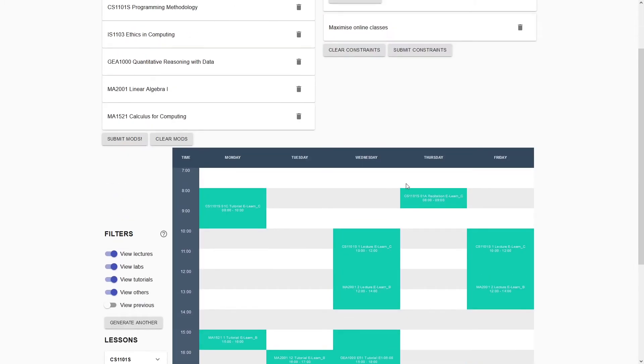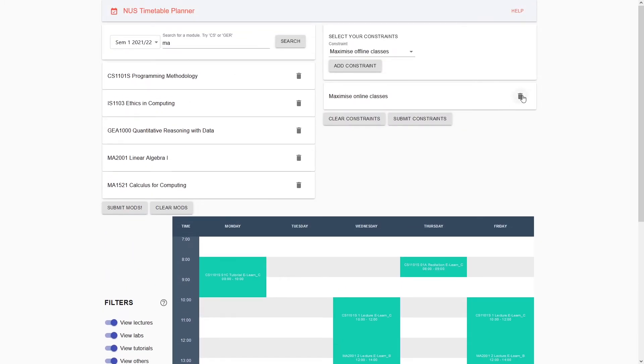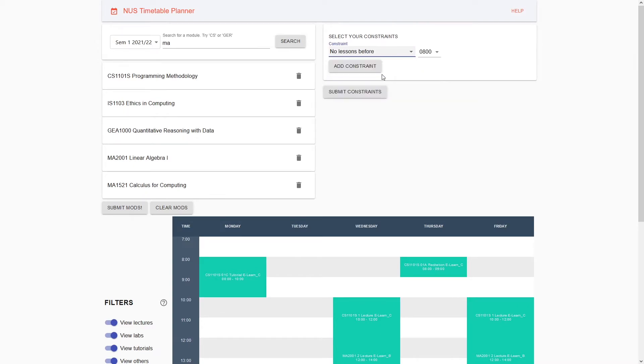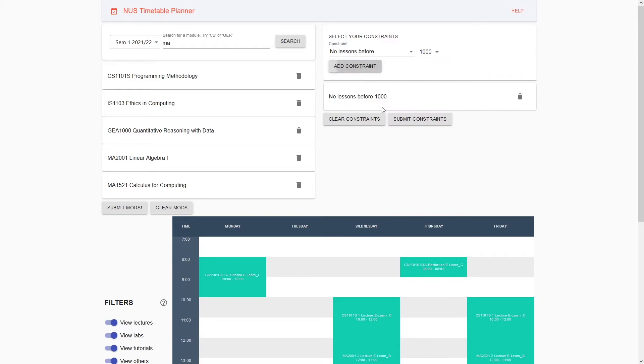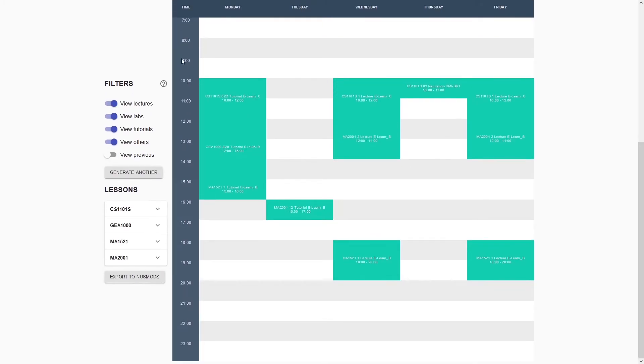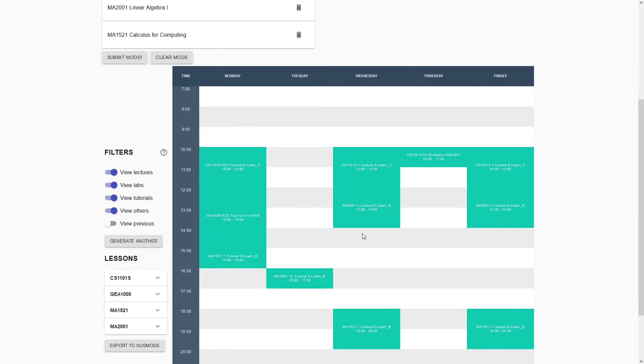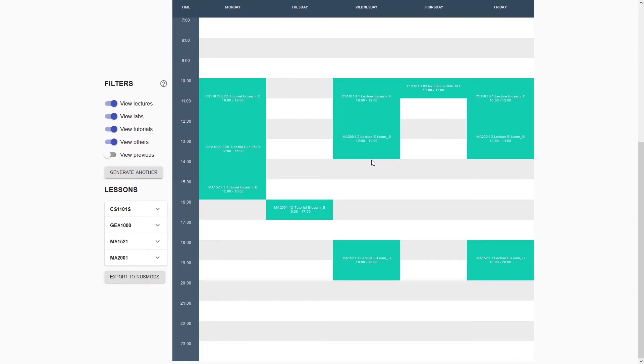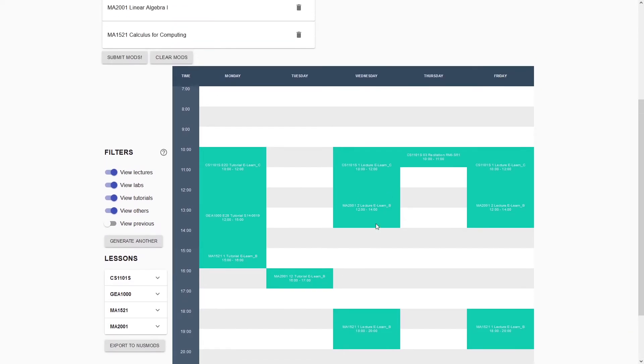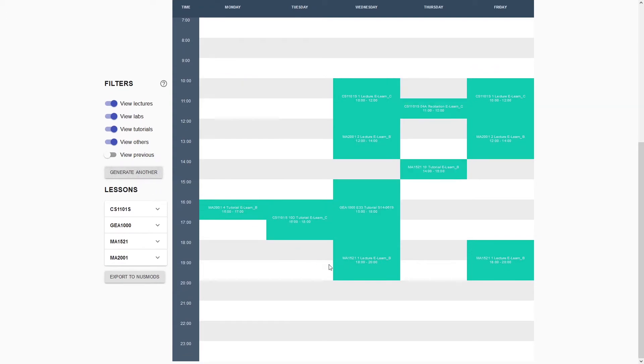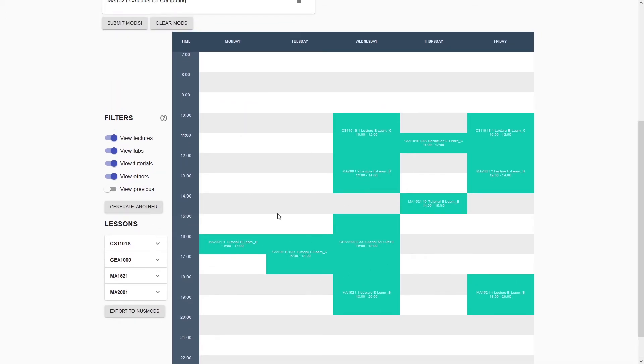Let's try something more reasonable. Let's try no lessons before 10 AM. I'll submit these constraints, and we see that we have no lessons before 10 AM. We have some filters here. If you toggle view lectures, you'll remove all the lecture slots. Toggle labs to remove lab slots, tutorials to remove tutorial slots. This one is for other miscellaneous slots. Because this is one randomly generated iteration of the timetable, we can press generate another, and it will generate another iteration.